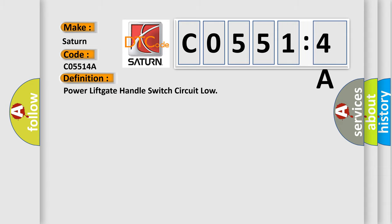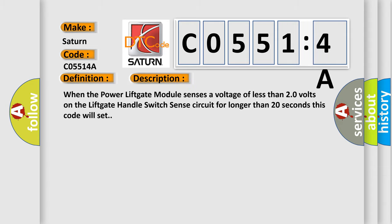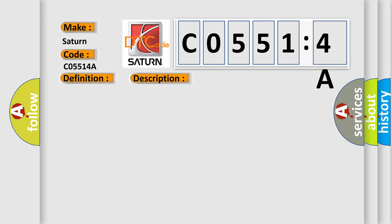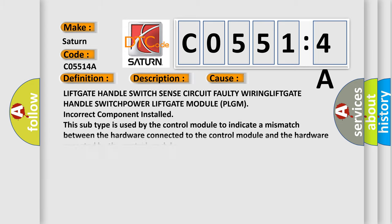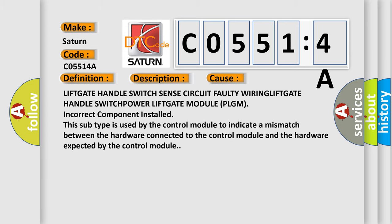And now this is a short description of this DTC code. When the power lift gate module senses a voltage of less than 20 volts on the lift gate handle switch sense circuit for longer than 20 seconds, this code will set. This diagnostic error occurs most often in these cases.